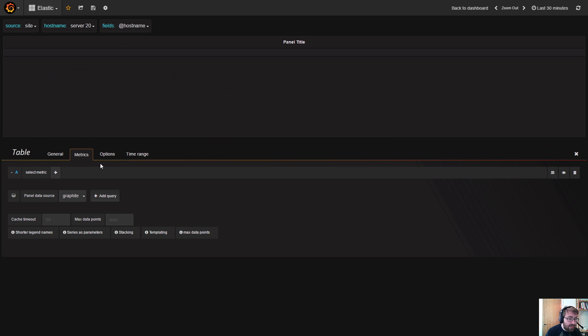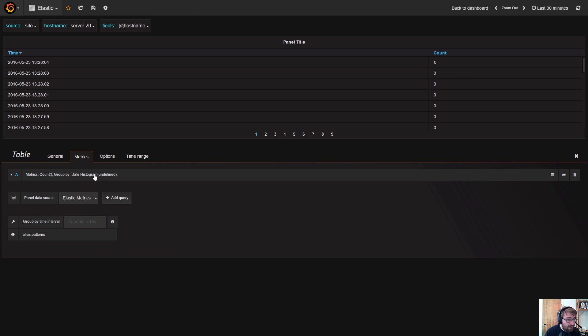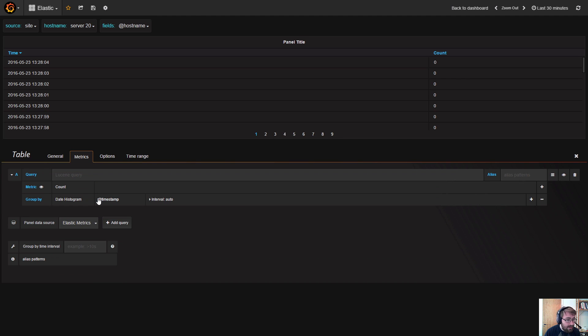Start a new table panel. You can actually look at